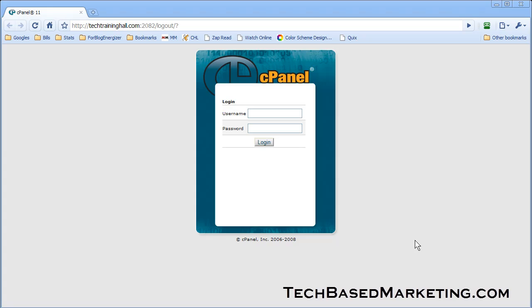Most people would use Fantastico, but if you have cPanel you actually have another option. Sometimes your web host does not offer Fantastico. Look for this option here.